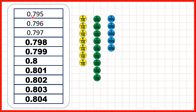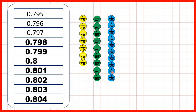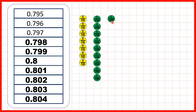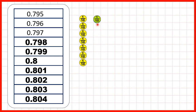So we started with 0.795, which we can see here. If we keep on adding thousandths counters until we get to ten thousandths, we can then exchange those ten thousandths counters for one hundredth counter. So that means we have seven tenths and ten hundredths. But remember, if we've got ten hundredths counters, we can exchange those for one tenth counter, because one tenth is the same size as ten hundredths.